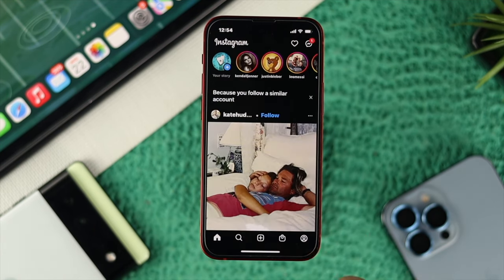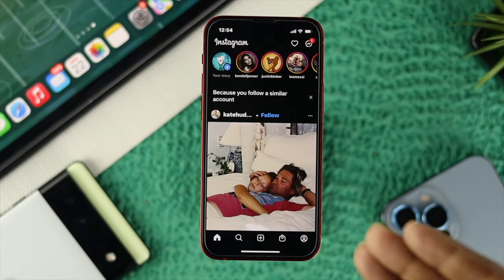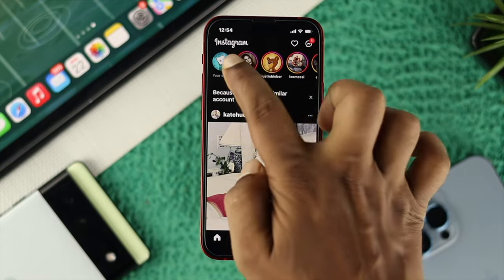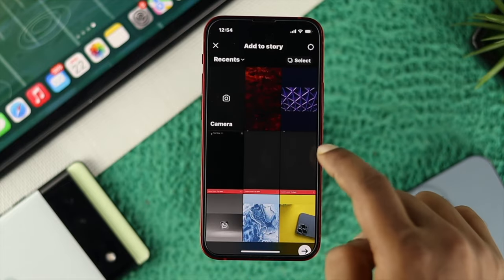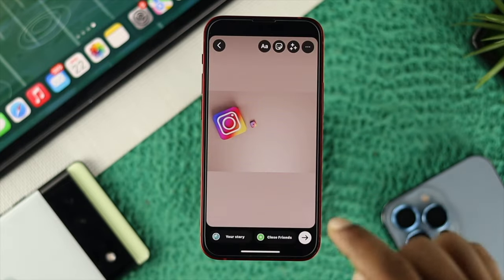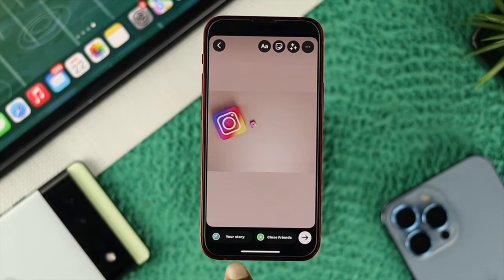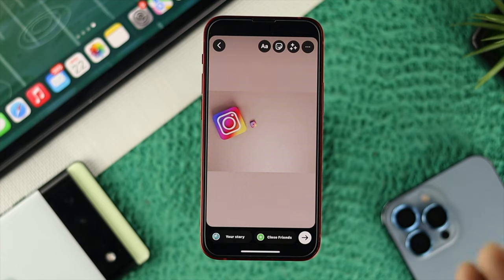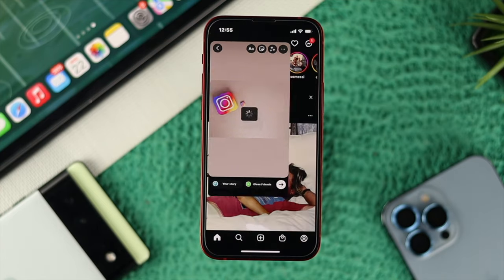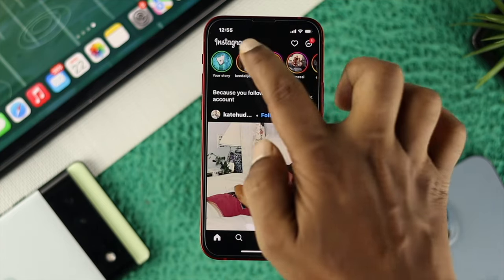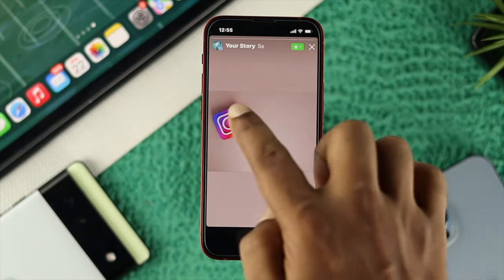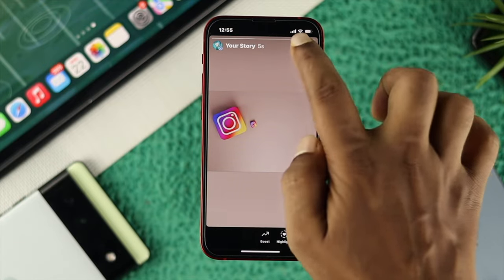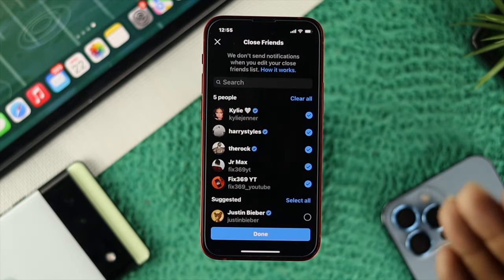Now go back to your main Instagram page and tap on Story. First, choose a post — it can be a video or any picture. Take a close look and you'll see it says Close Friends. If you choose that option, your picture will be uploaded to your story and only the friends you selected will be able to see it.